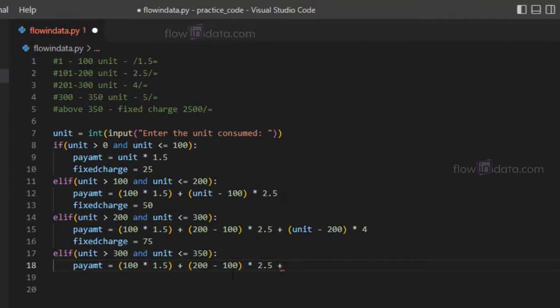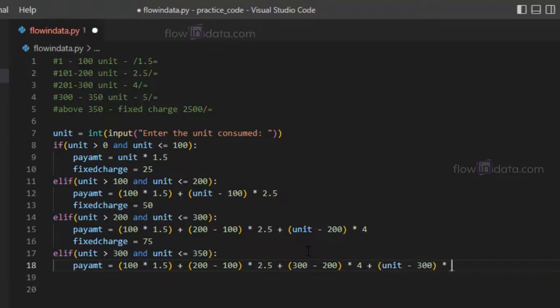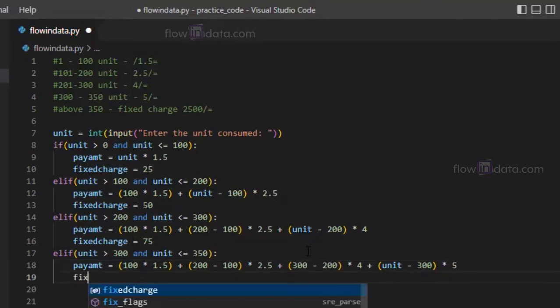First hundred will be 1.5, after that till 200 it will be 2.5, now 300 minus 200 will be into 4, plus now the remaining one unit minus 300 will be multiplied by 5.